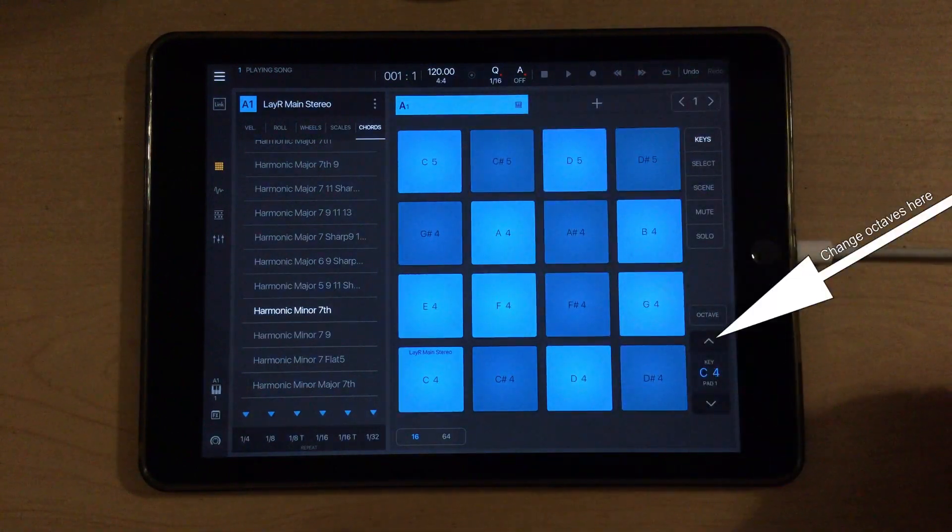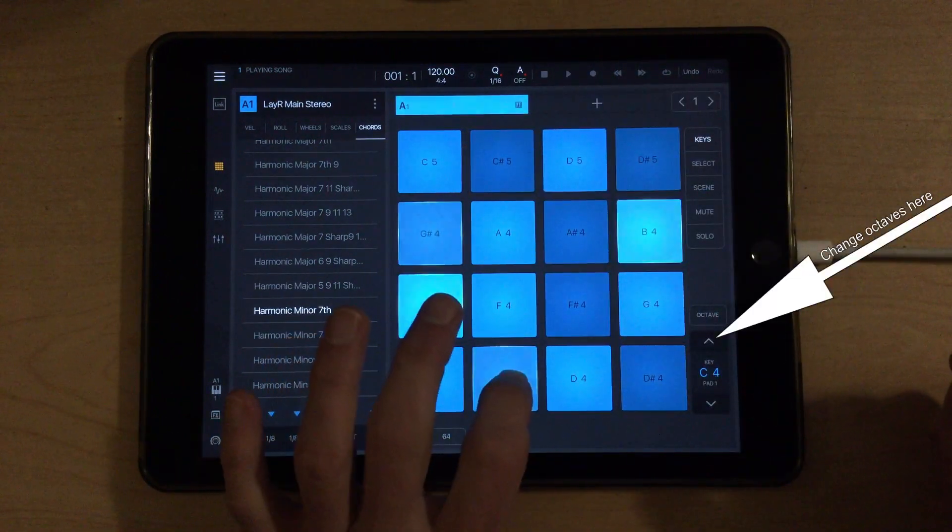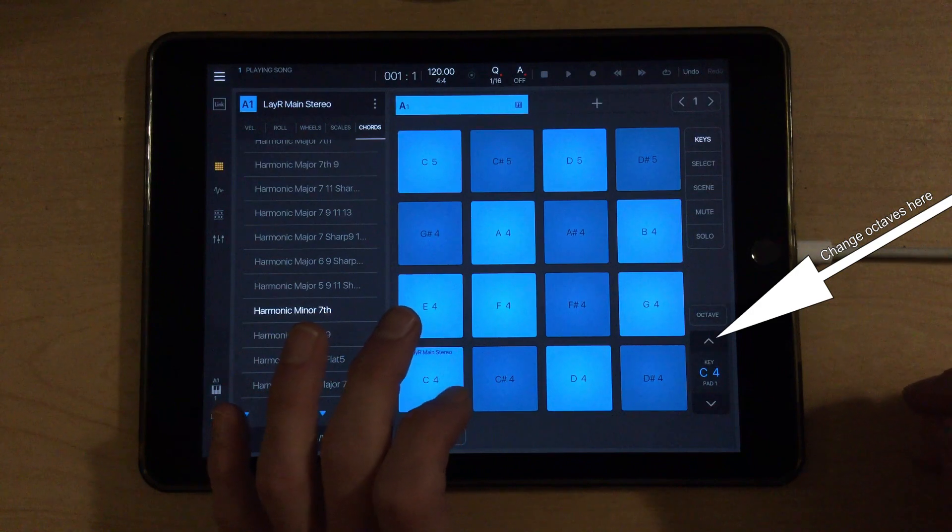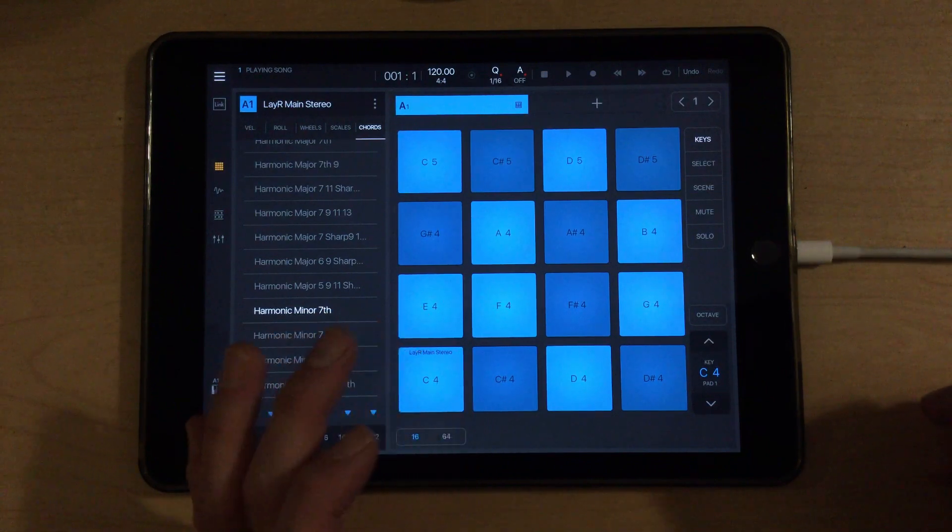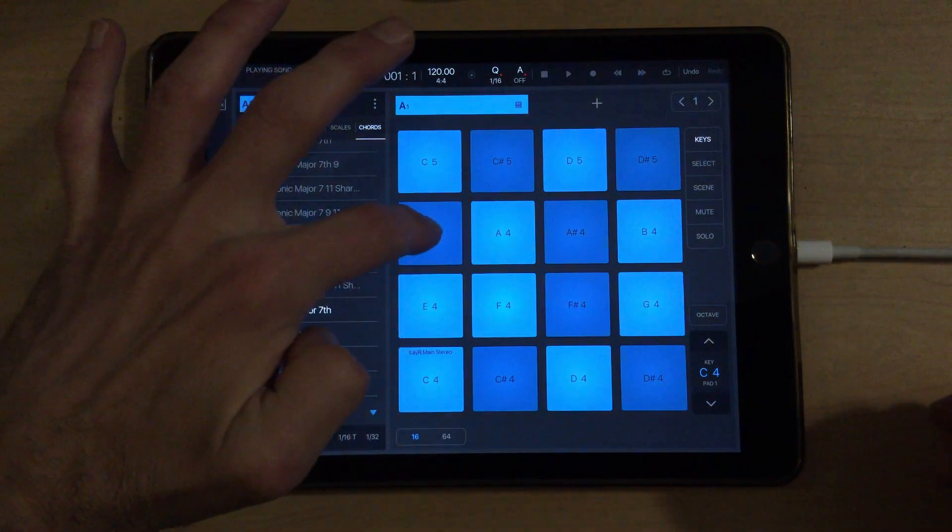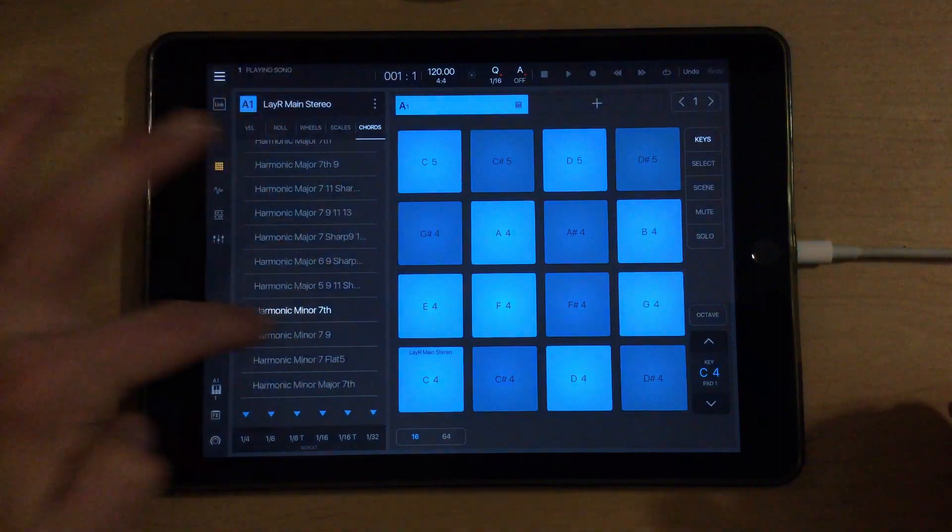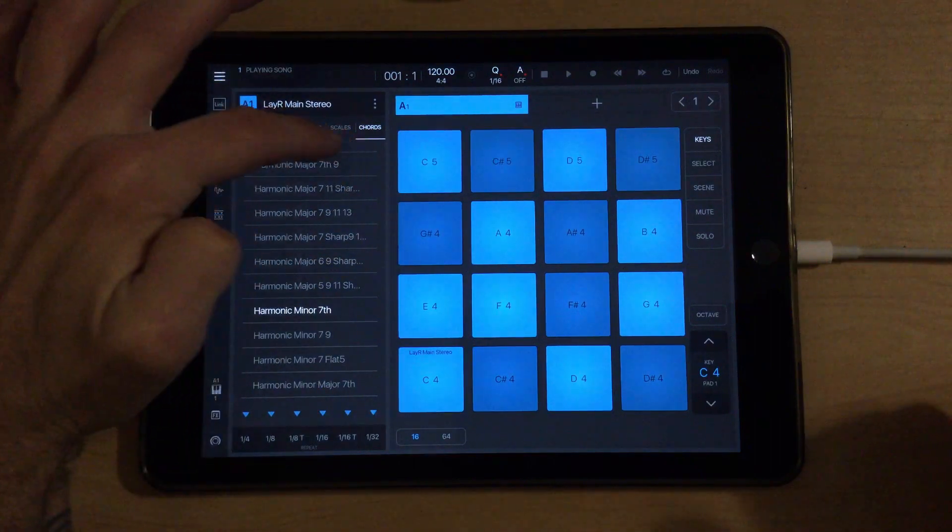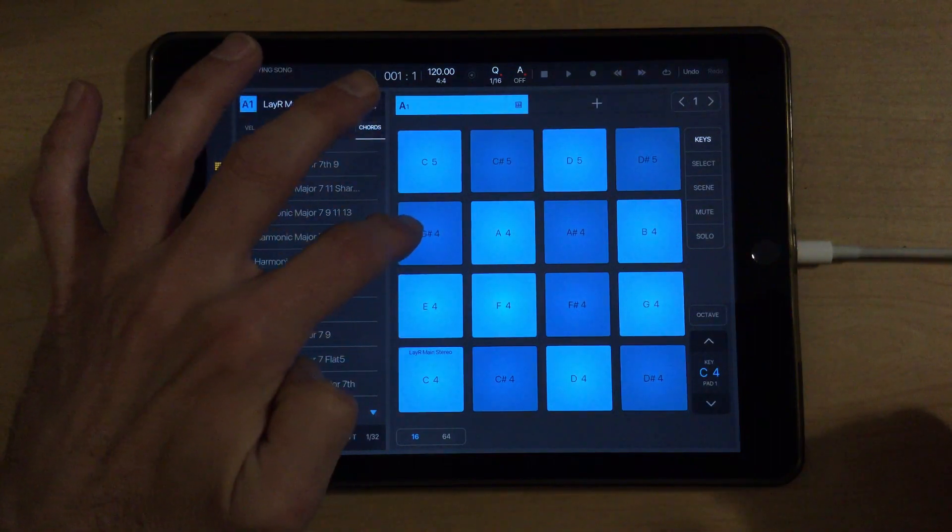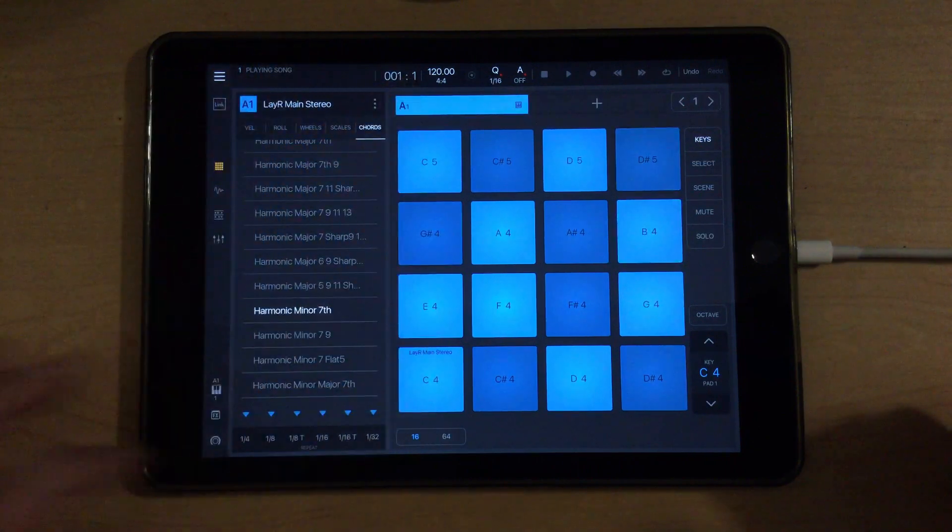I think I like the higher octave for this. And then the next chord we would want would be the G sharp minor 7. So if I hit a G sharp, well, Harmonic minor 7th is chosen in Chords mode, it's going to play the G sharp minor 7.